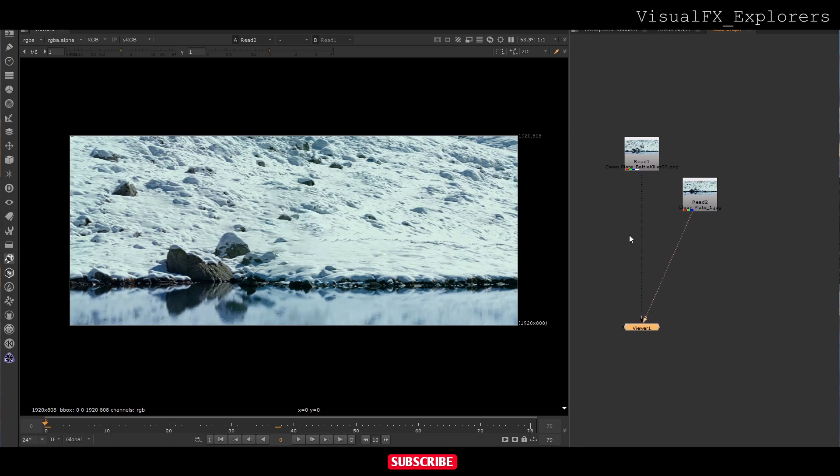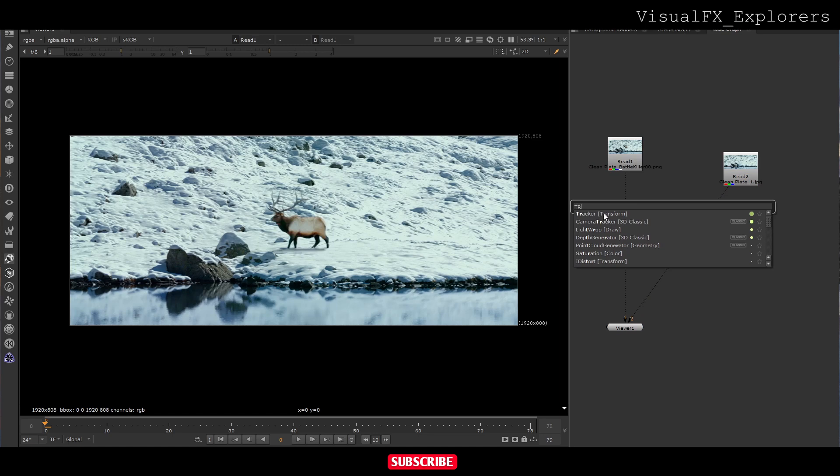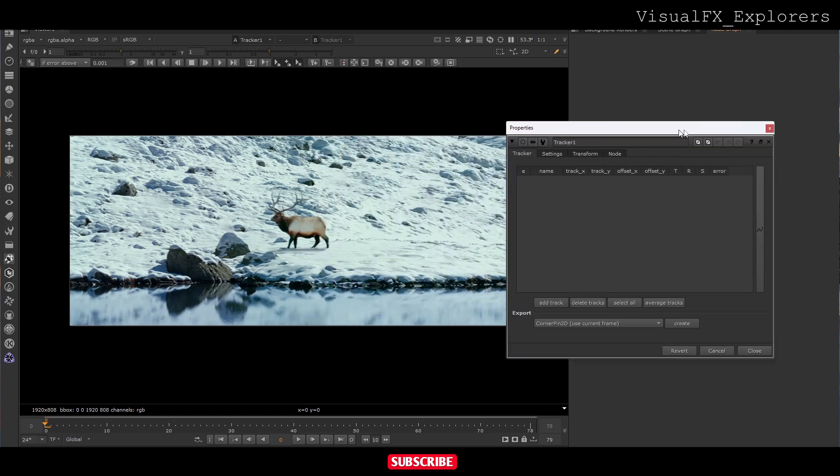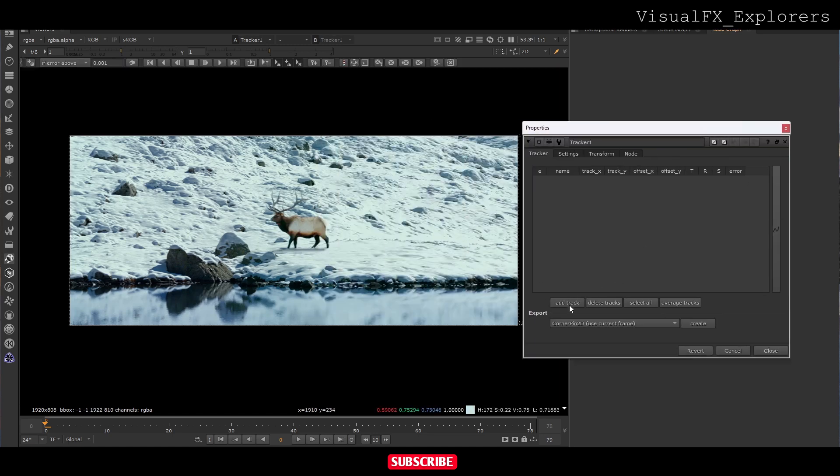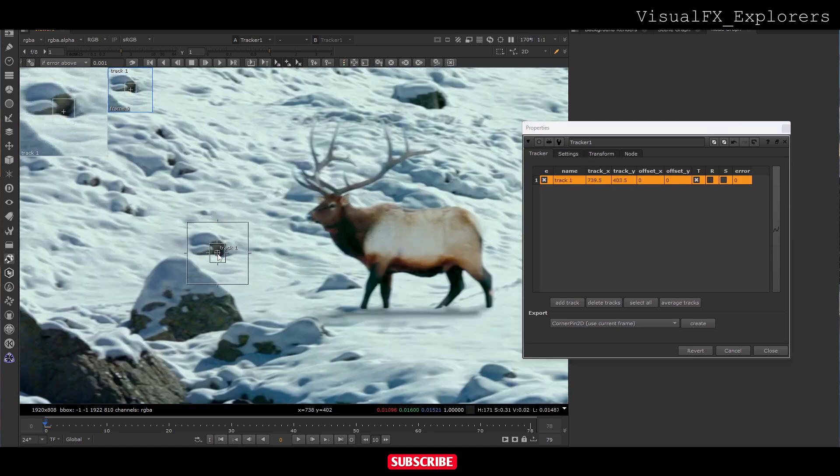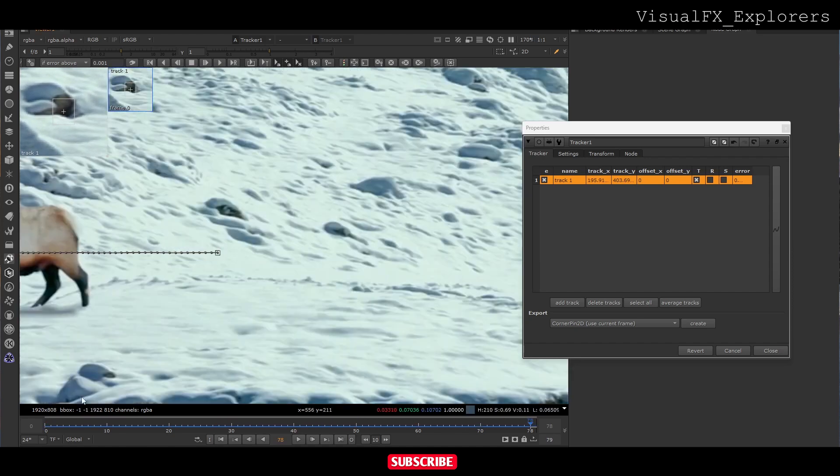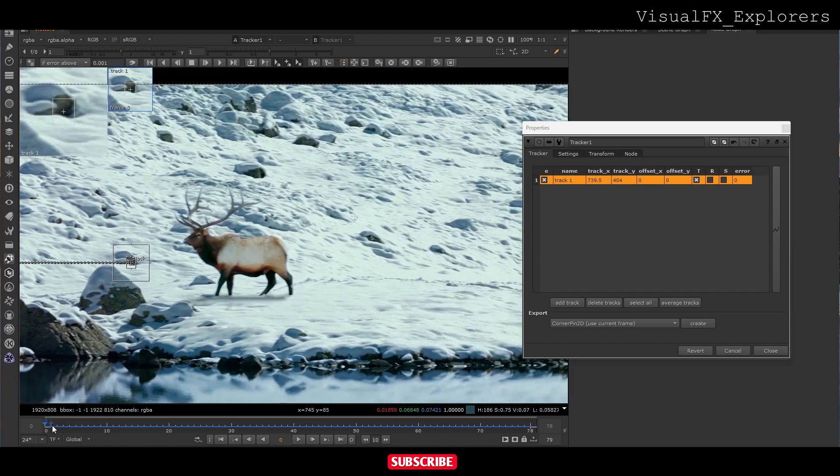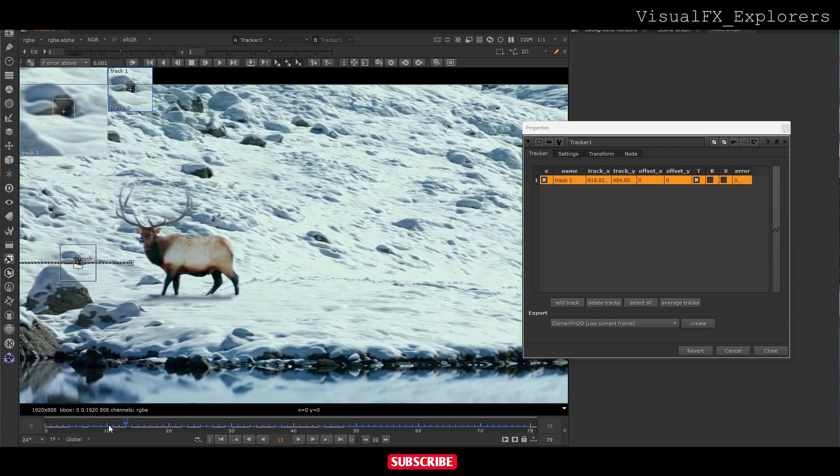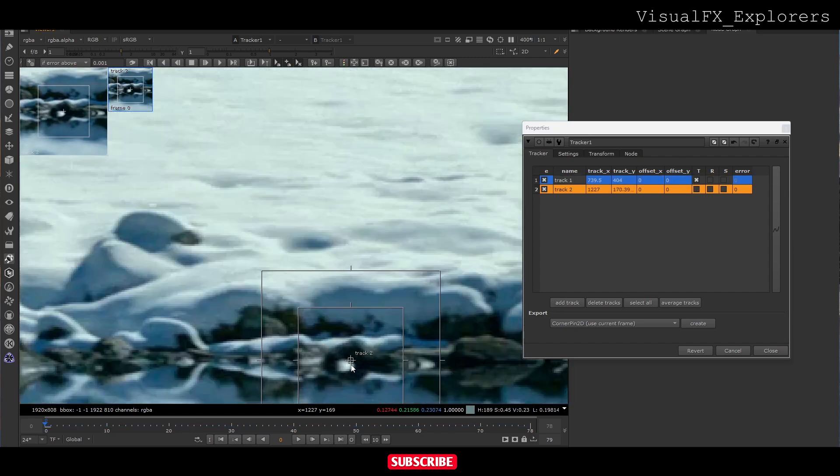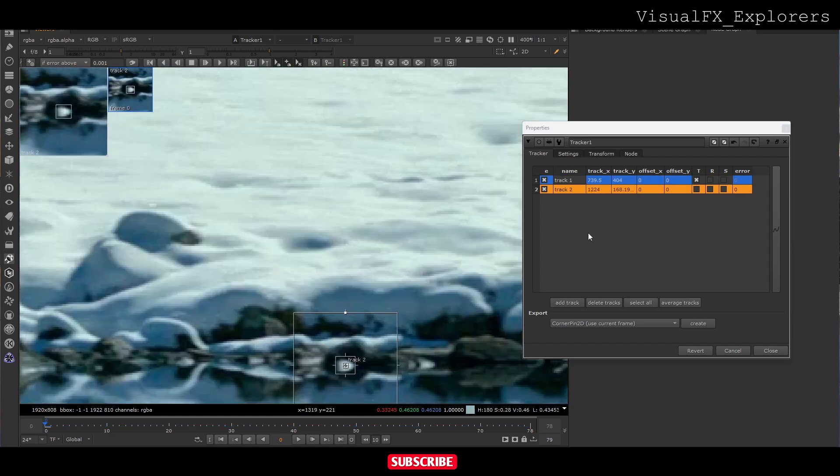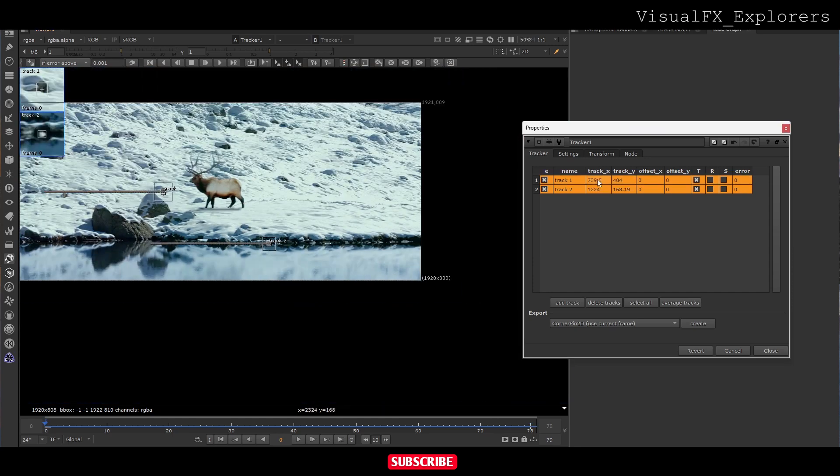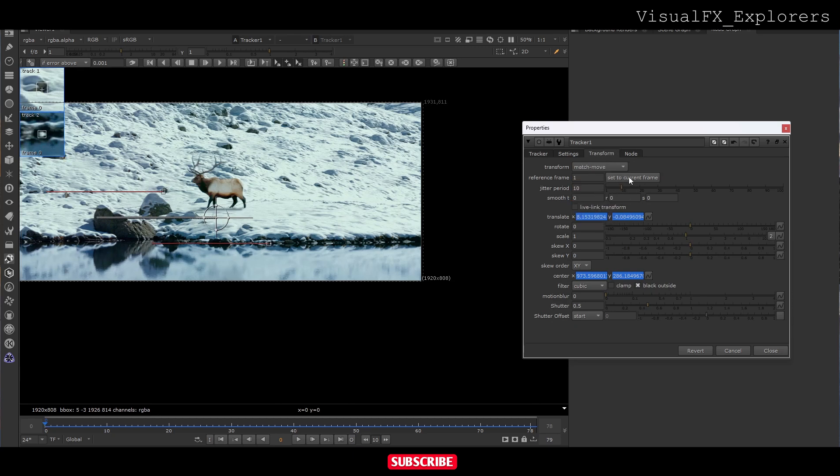We have made the clean plate. Now we have to track the footage. For tracking we take a tracker node. We take two points here, add track. We will take one more point, add track. We will select the two points and in transform I will select match move and set to current frame.